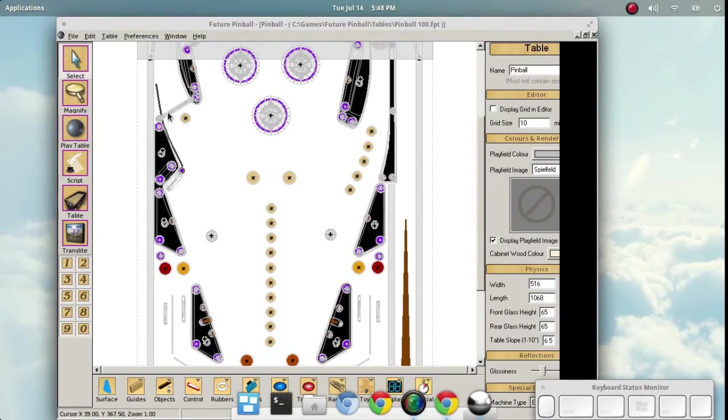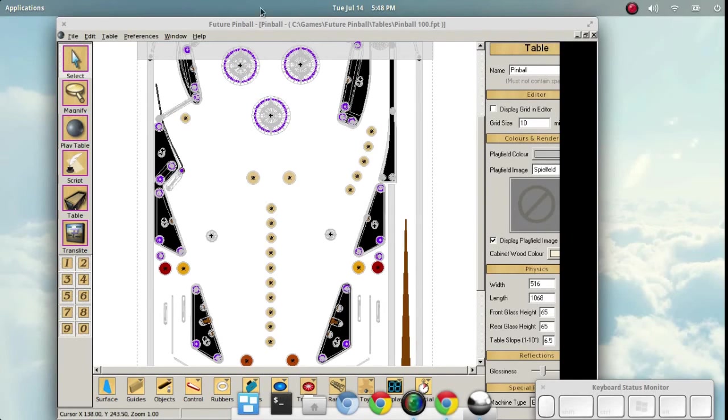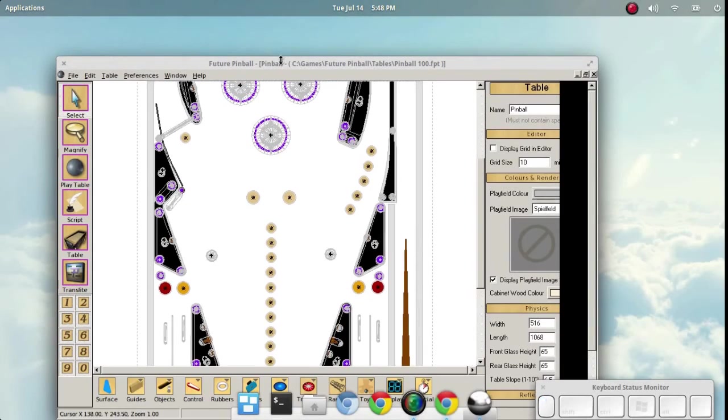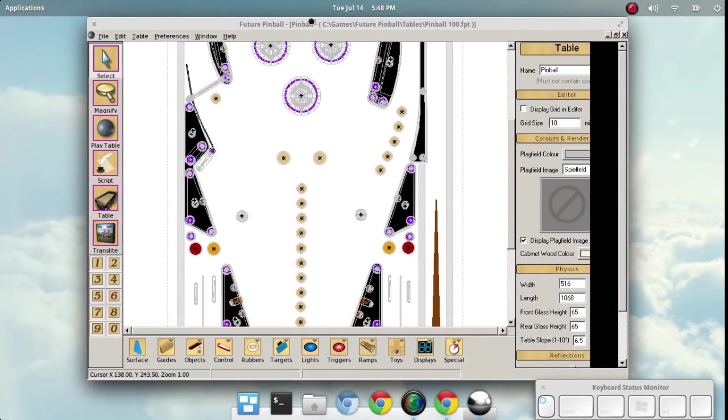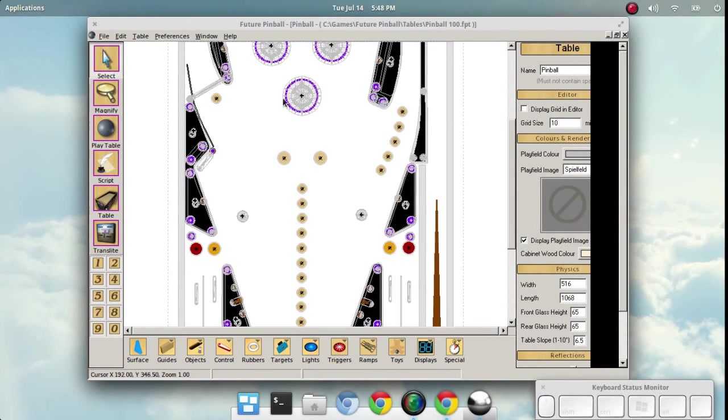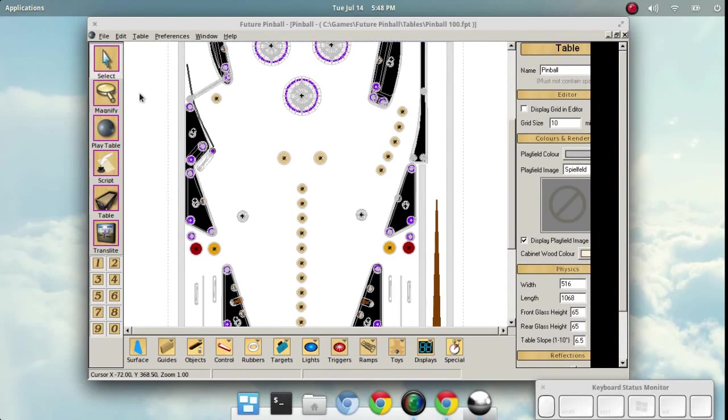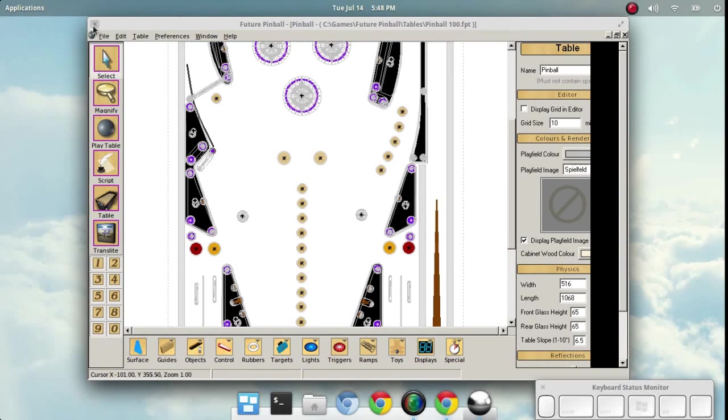So basically that's it. It works and it works okay. This particular system is a little bit slow, not quite up to par to run it. I have other systems that do. And basically that's it, running Future Pinball on Linux through Wine. Take care. Hope you have a great day.